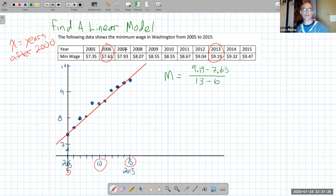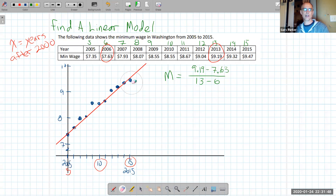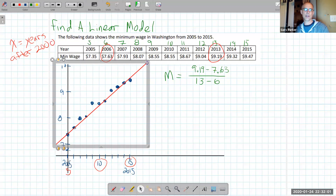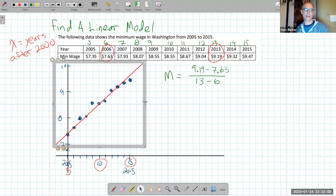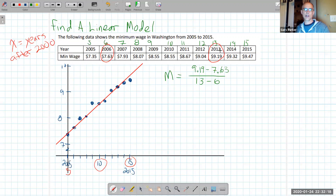Sometimes when I relabel a variable I rewrite what it is, so the x-axis becomes years 5 through 15 after 2000. I picked the second point and the third-to-last point, so that's 9.19 minus 7.63 in the numerator, and 13 minus 6 in the denominator. Let me make those calculations and trust the calculator for the numerator.